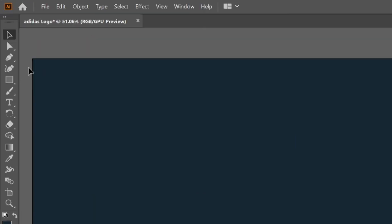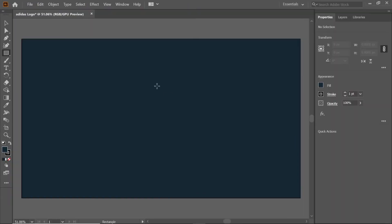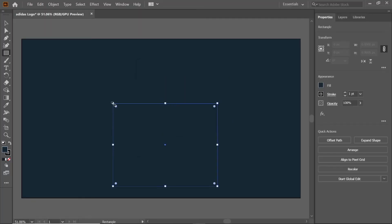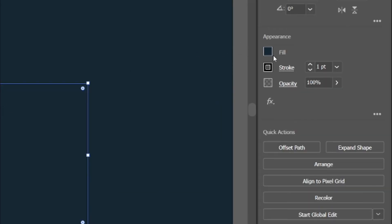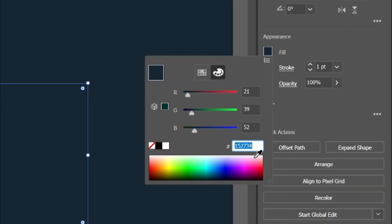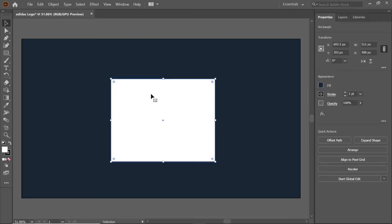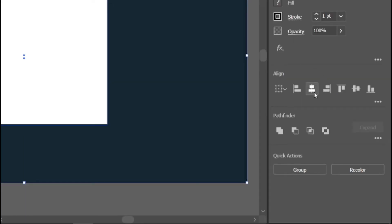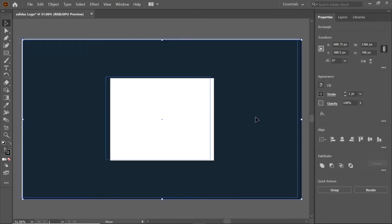Select the rectangle tool from the toolbar and double click on the artboard. Change the width and height to 511 and 400 pixels. To change the color, click fill and enter the RGB value FFFF, which is white. Hold the shift key and select the white rectangle and background, click align to align it, then drag it to the artboard.